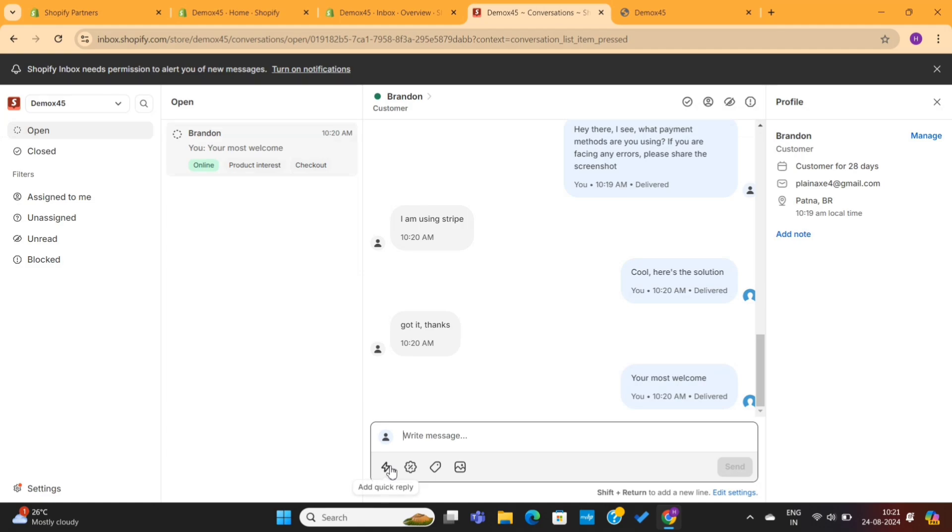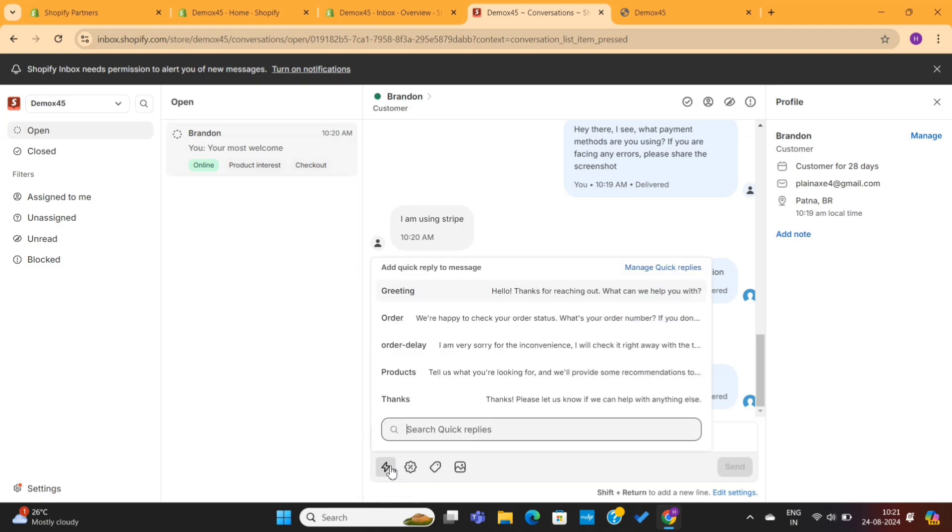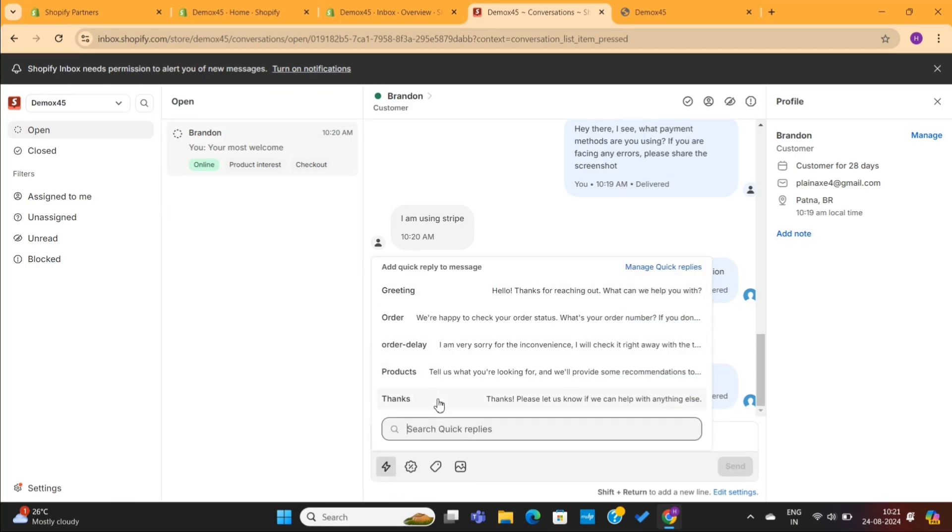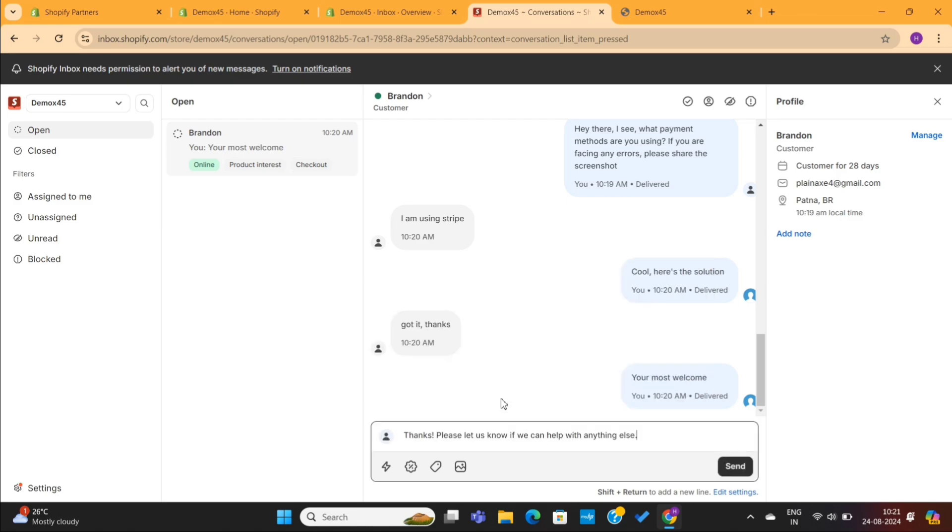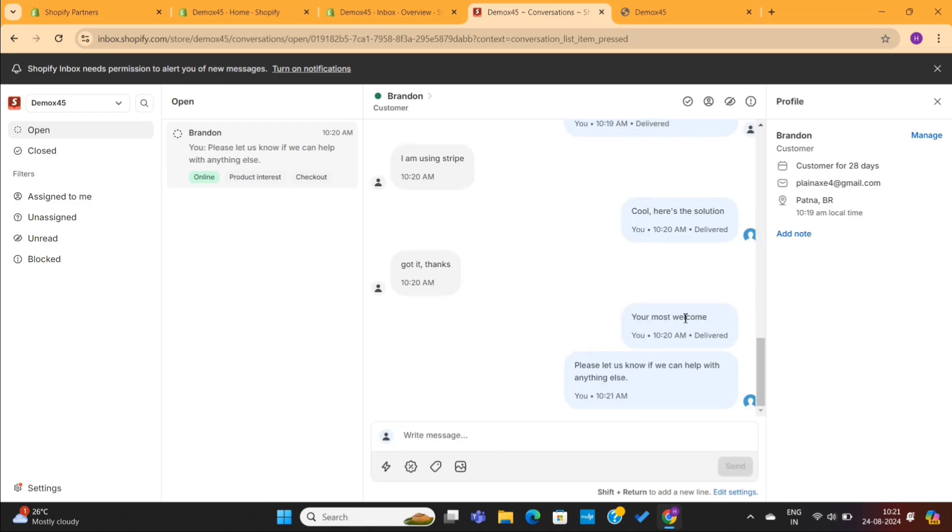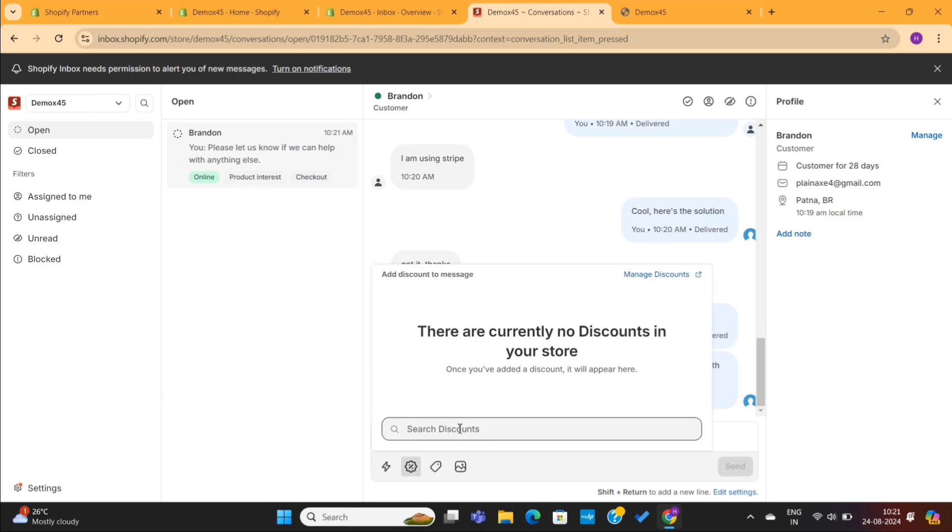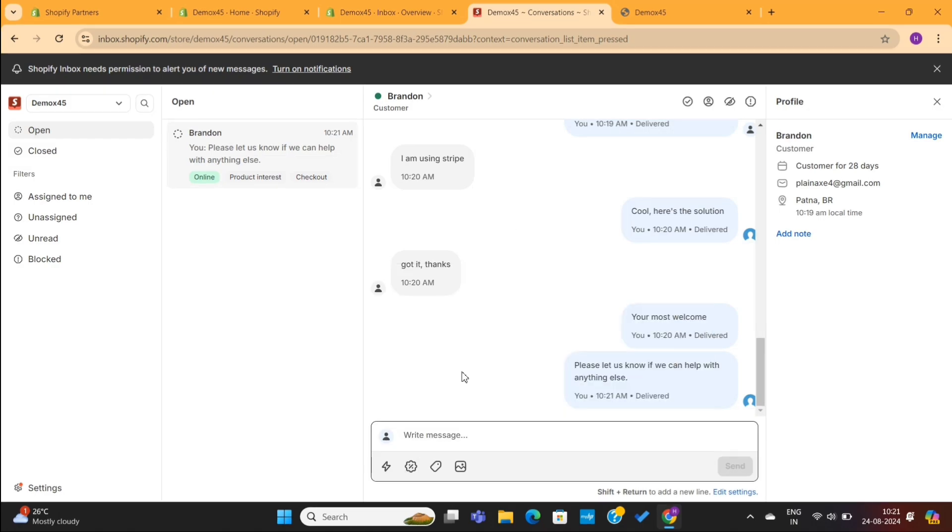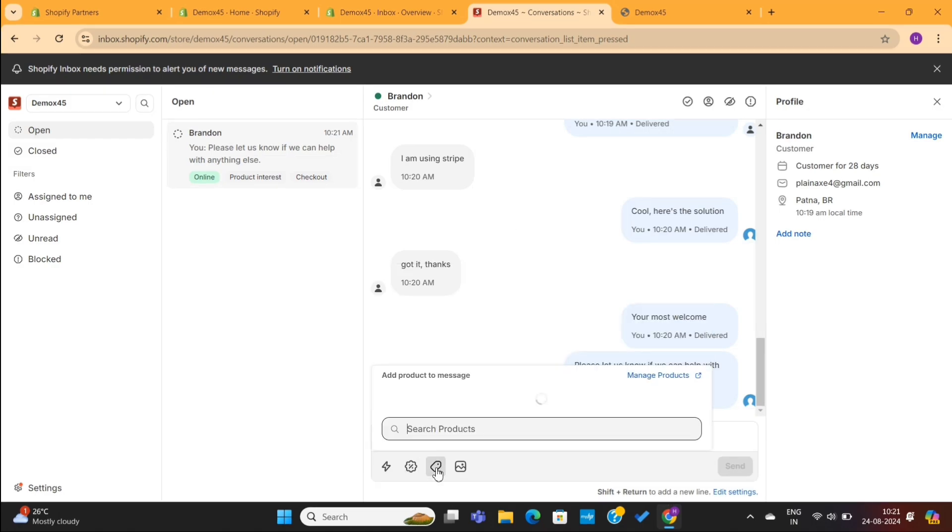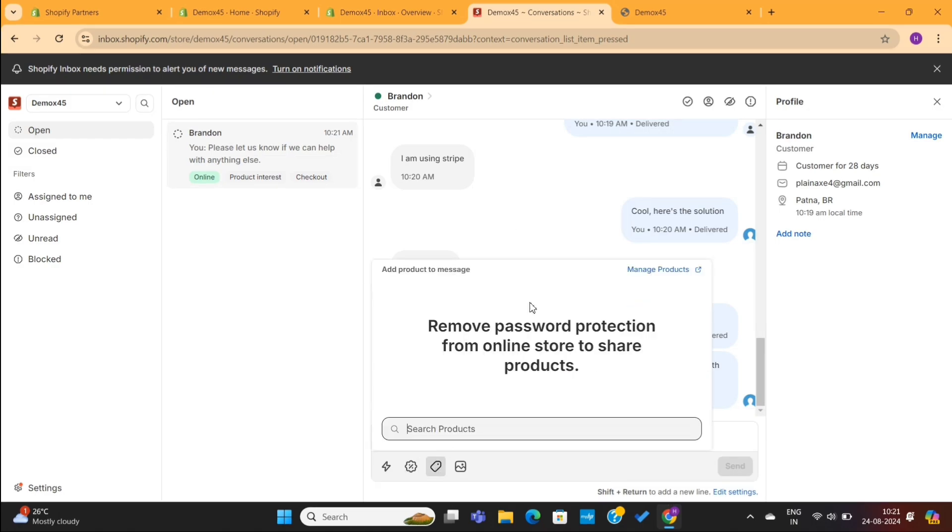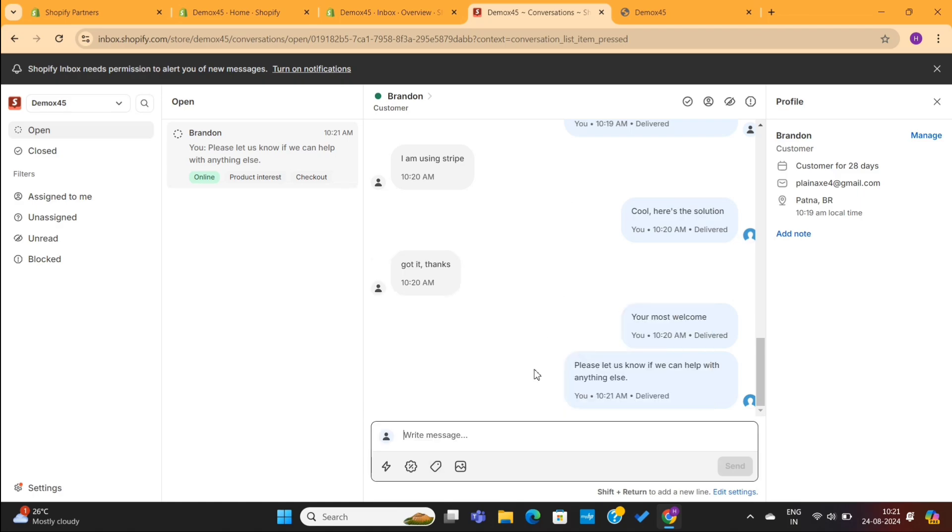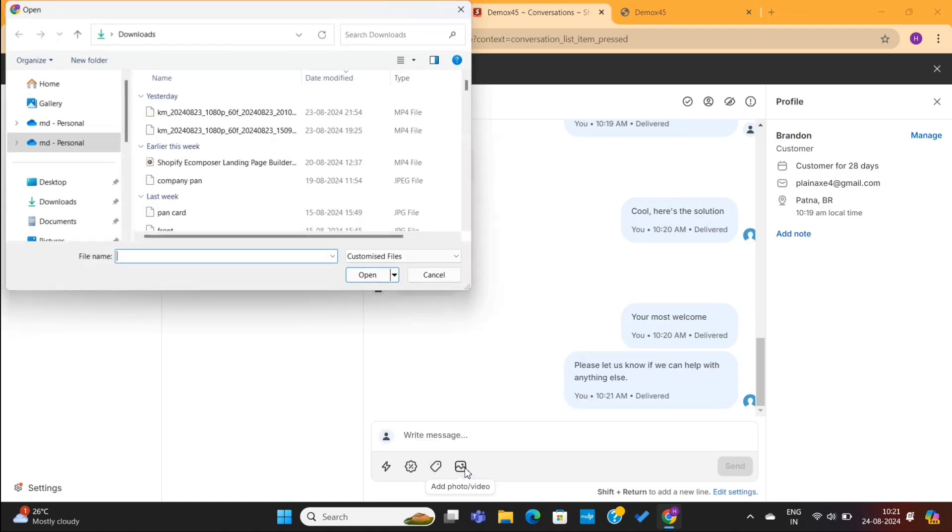Next, if you are managing customer support, you can use this option to access all the quick replies. Simply select the message you want to send to your customers. You can even customize it and then send it to your customers. Next, if you are running an offer or discount, you can use this option to send the discount codes directly to your customers. You can even attach some products on your replies using this option. Lastly, you can send a photo or video to your customer to solve their problems.